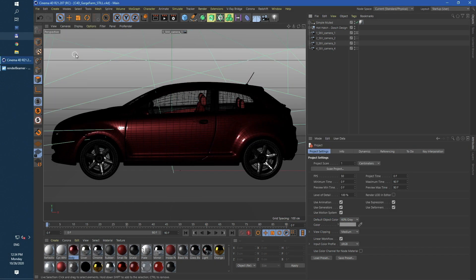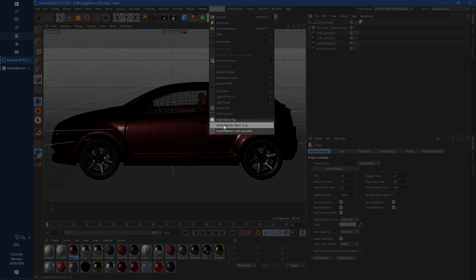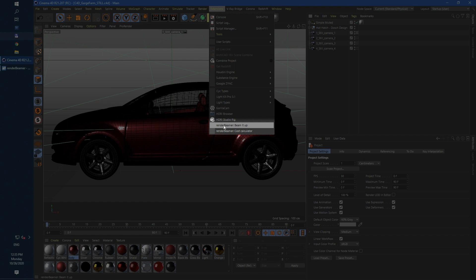To continue with the process just go to the extensions menu and choose one of render beamer options. The cost calculator option will bring to front our online cost calculator tool. Here you can get rough estimate cost and time for rendering the project.